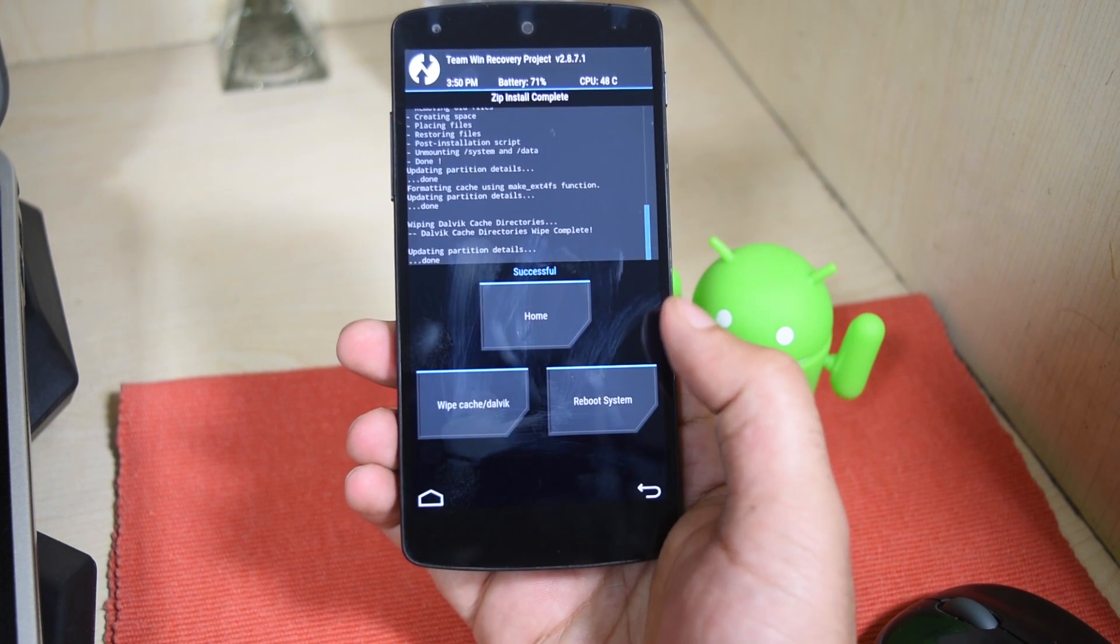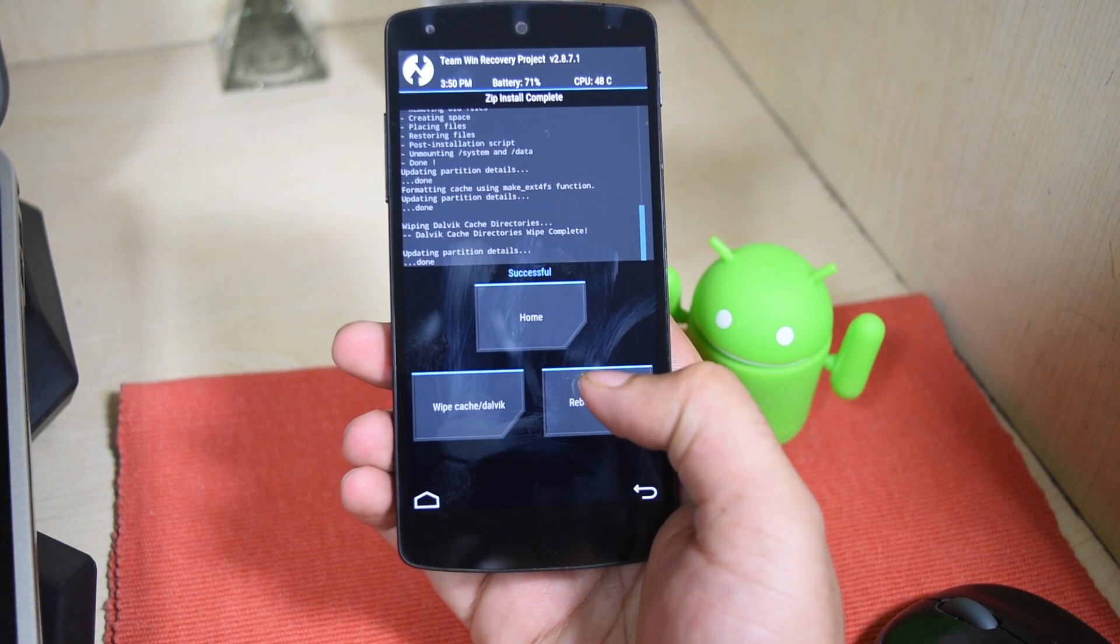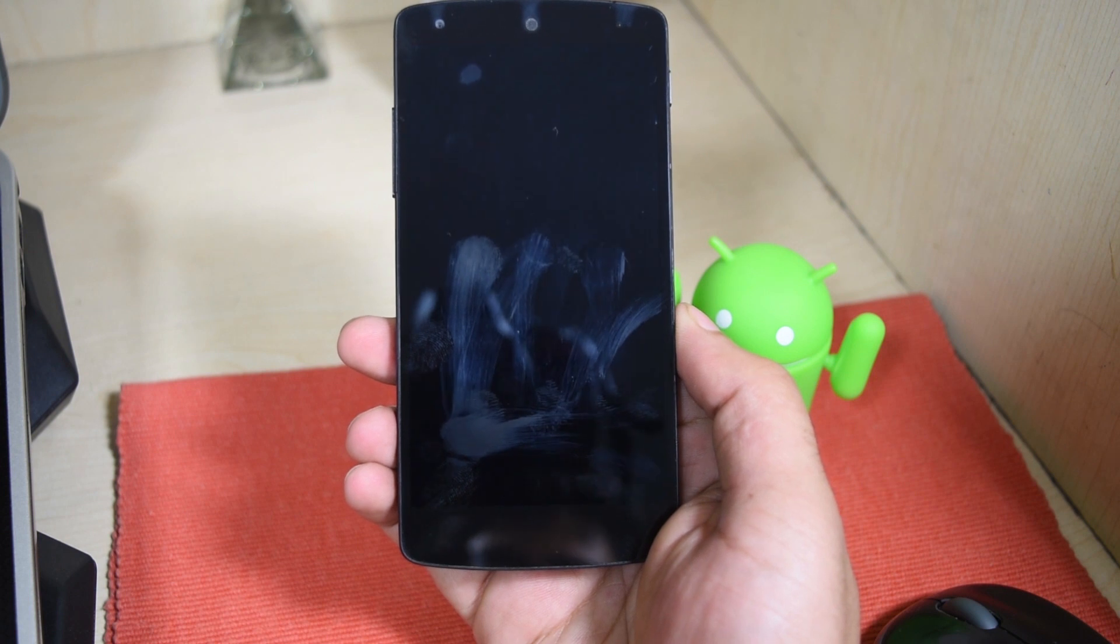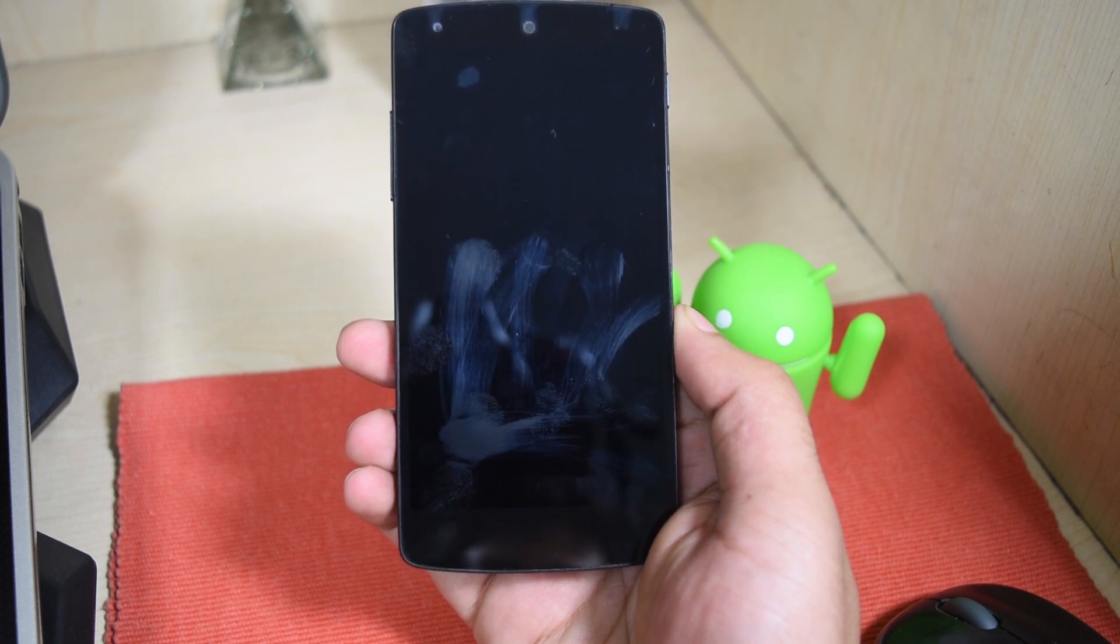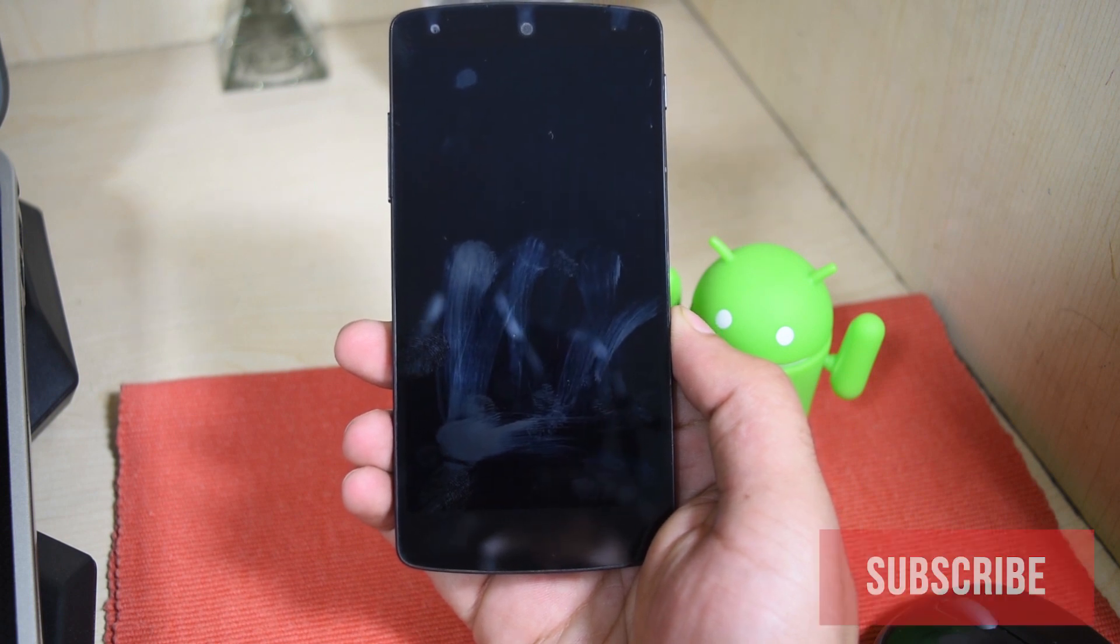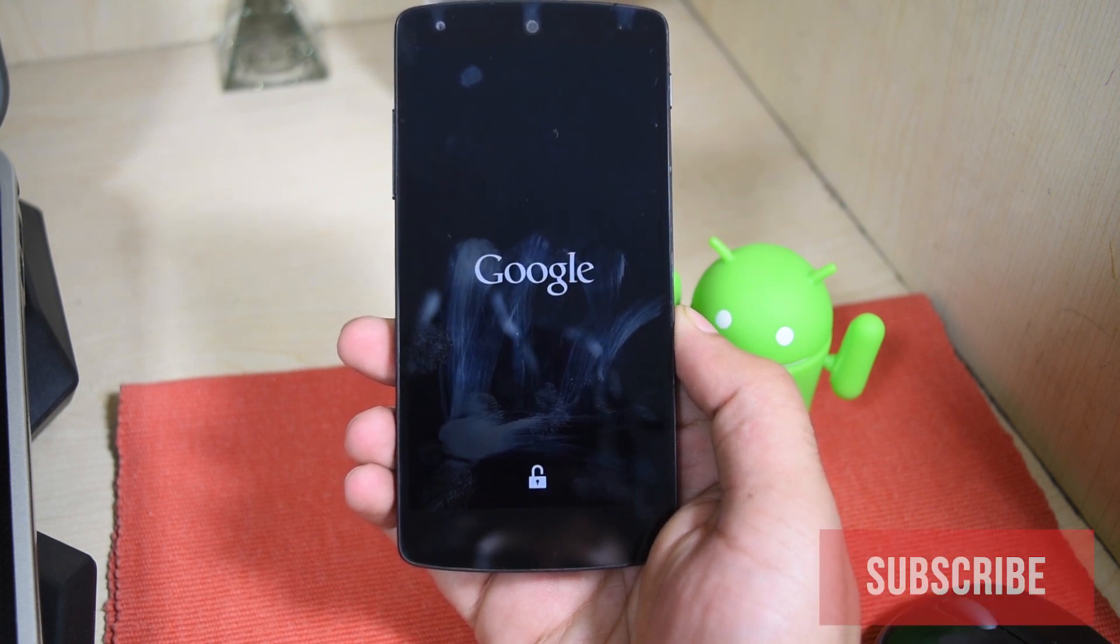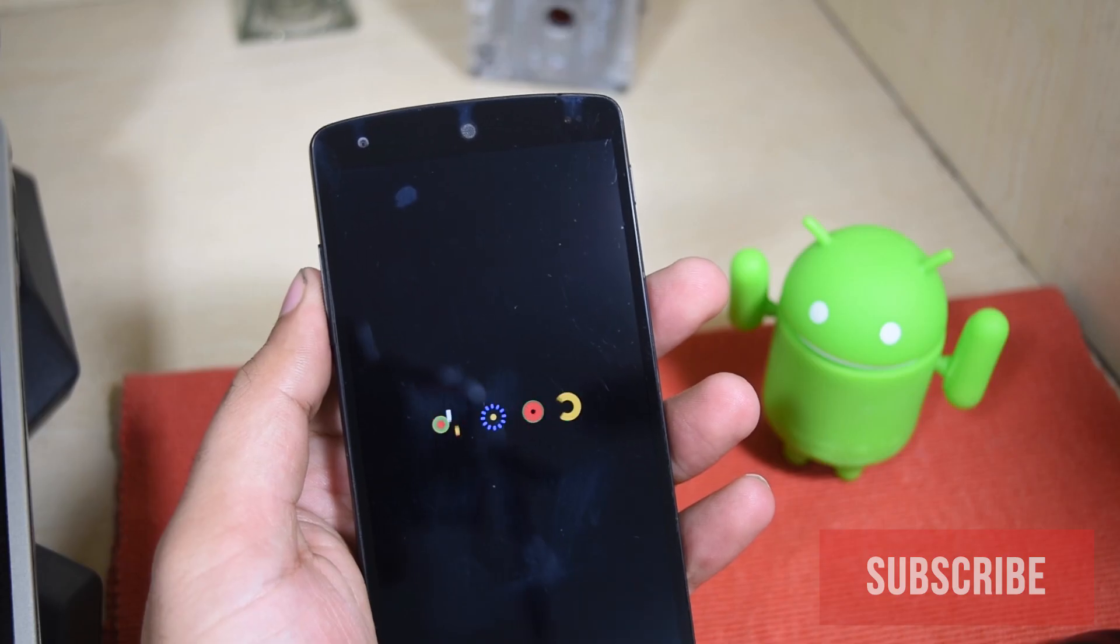Make sure you wipe your cache and Dalvik on regular time, that's a pretty good practice. Now just reboot the system and wait for it to start.